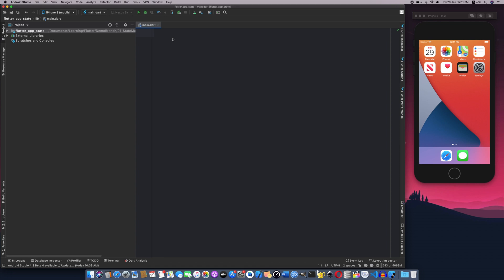In the state of Flutter, there is a little bit of confusion. But if we use it, it will be easy to use. So let's take an example of this.